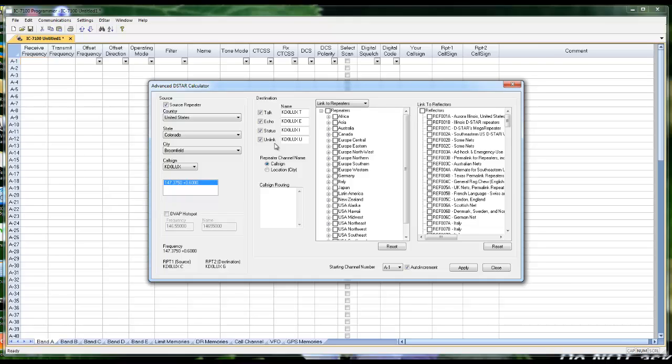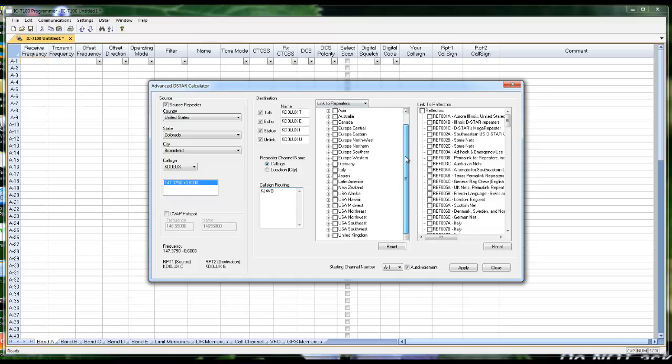Now, where do I want to go? Call sign routing. I can fill this in with call signs of people that I want to contact. Link to repeaters. When I link to a repeater, anybody on the other end can key up and talk back to me.